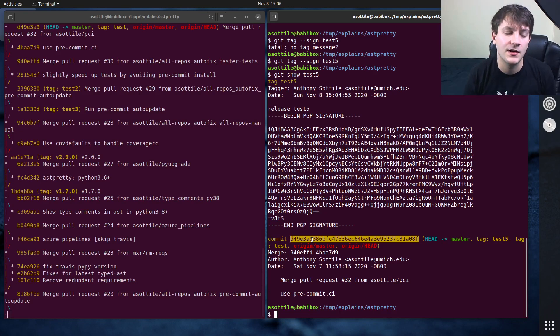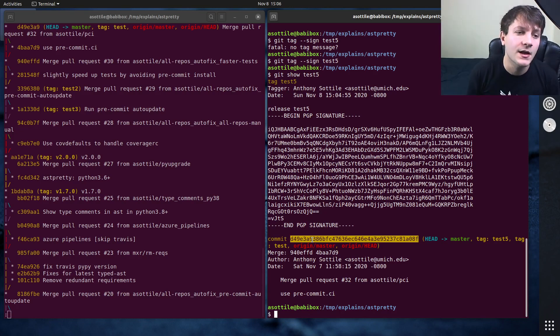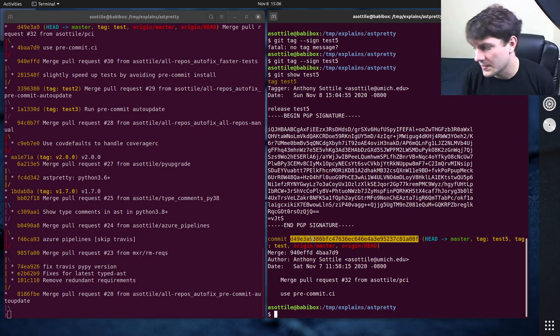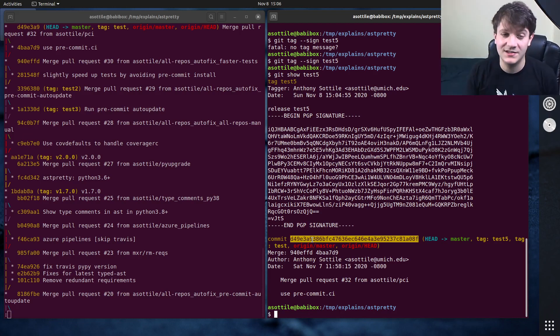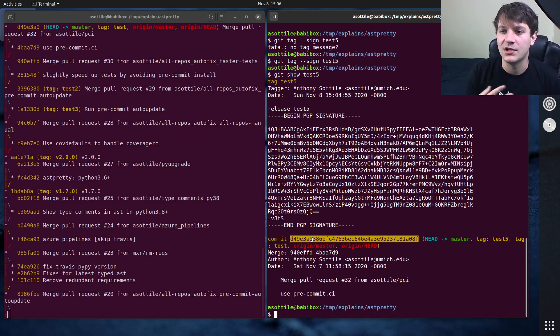If you change what a tag points to, that requires a force push because you're kind of rewriting a history there. Whereas a branch is free to progress and gain commits and move as a history progresses. So by convention, tags are permanent, but you can delete them, you can change them, but generally you shouldn't.